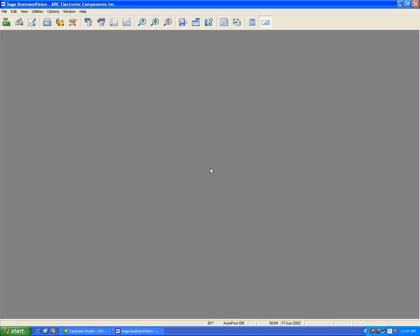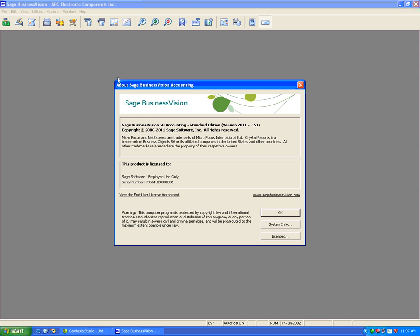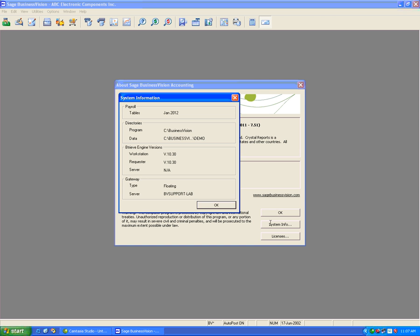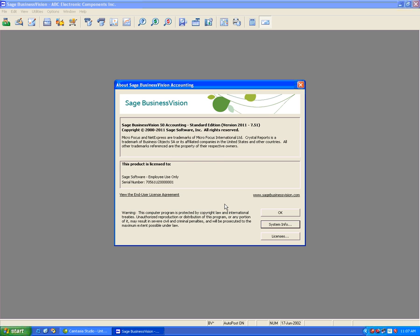Let's verify the payroll tables that we have installed by clicking on help and about Business Vision. Our system info will show that we have the January 2012 payroll update. Hit OK and OK again.